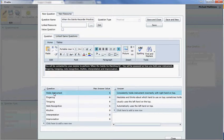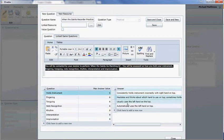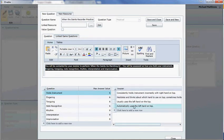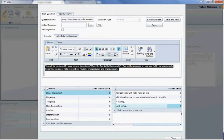And then here's hold instrument, it's been marked out of six, and there are four options. And each one of these options has a mark, so if the mentor selects this as the correct option, automatically uses the left hand, which is correct, they will get six out of six for that topic.